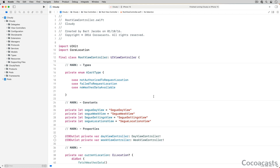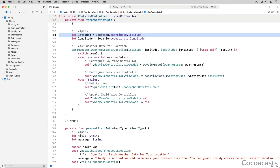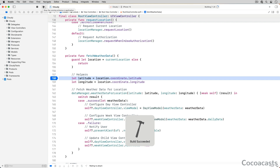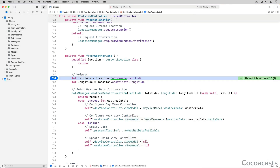Let's revisit Cloudy. Add a file and line breakpoint to RootViewController.swift on line 158 — a line of the fetchWeatherData method. If we run the app, the debugger pauses its execution on line 158 of RootViewController.swift. That should be familiar by now.